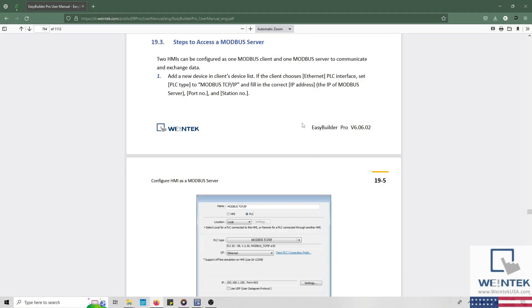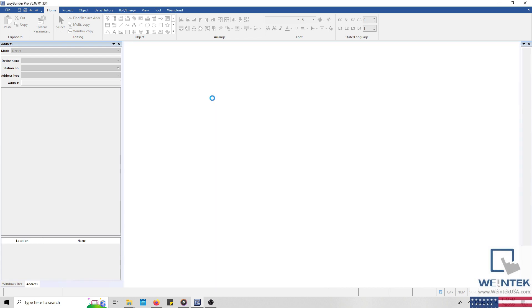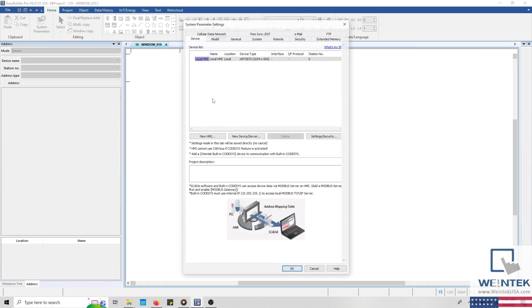To access data within the HMI, which is currently functioning as a Modbus server, we can use a third-party Modbus client, like a PLC or a testing application. We can also use another HMI or the online simulator to read and write data within our Modbus device. To use another HMI, I'll open a new instance of EasyBuilder Pro. Now the HMI that I'm going to use as my Modbus client will be a CMT3072. But again, any of our HMIs or gateways can function as a Modbus client.